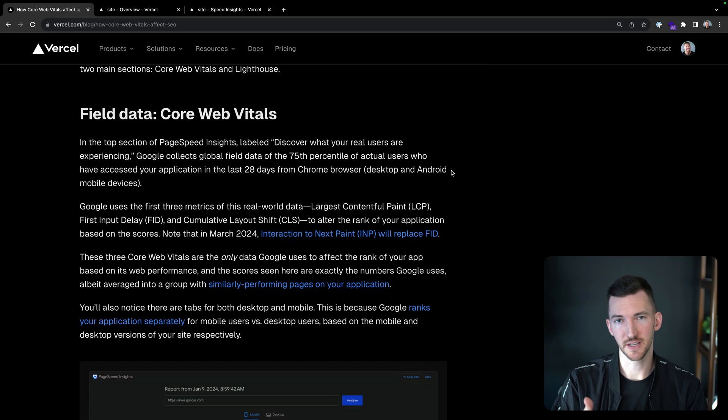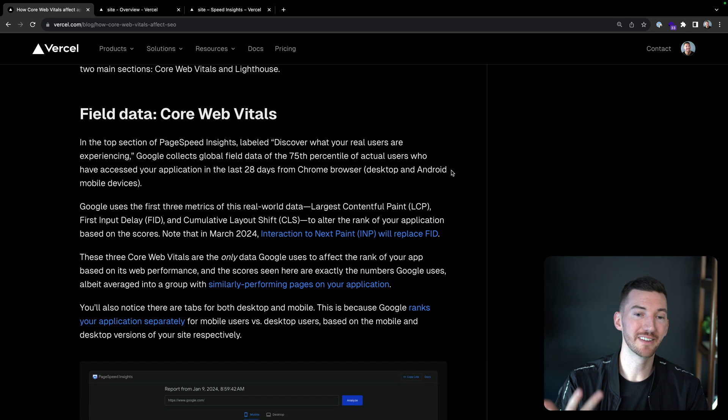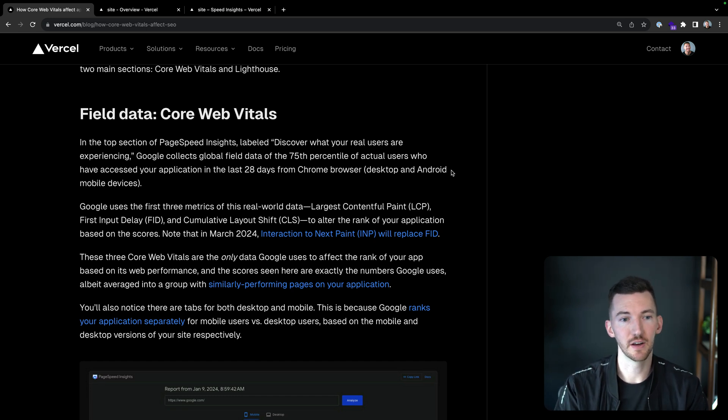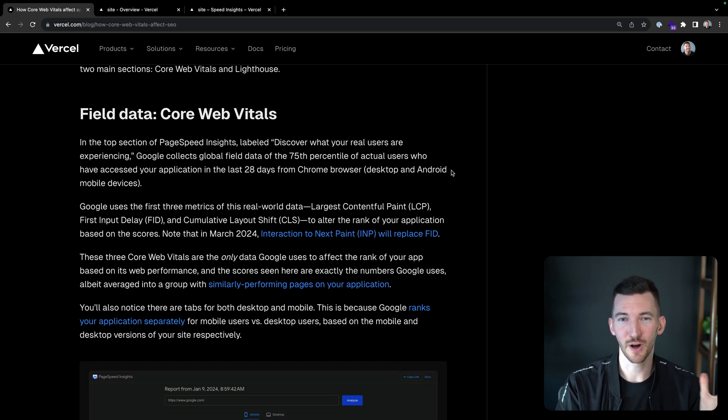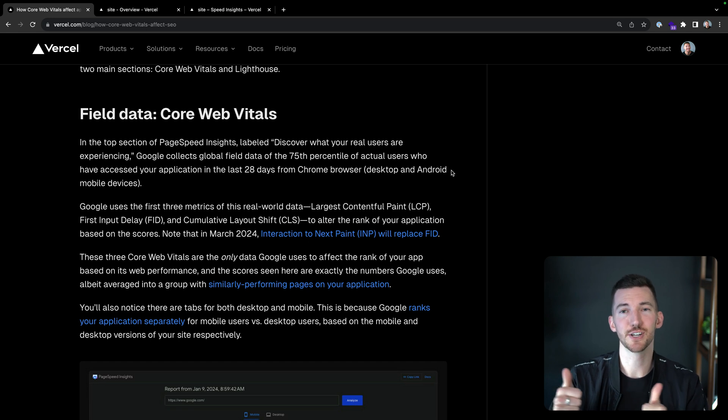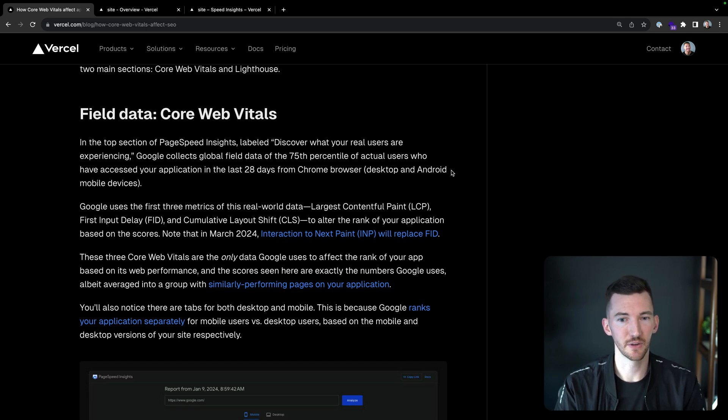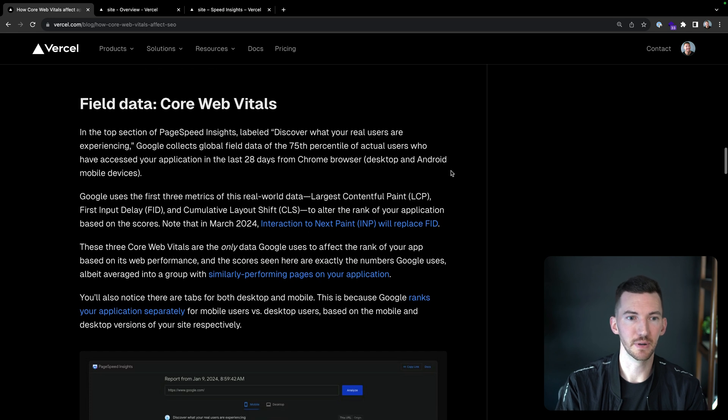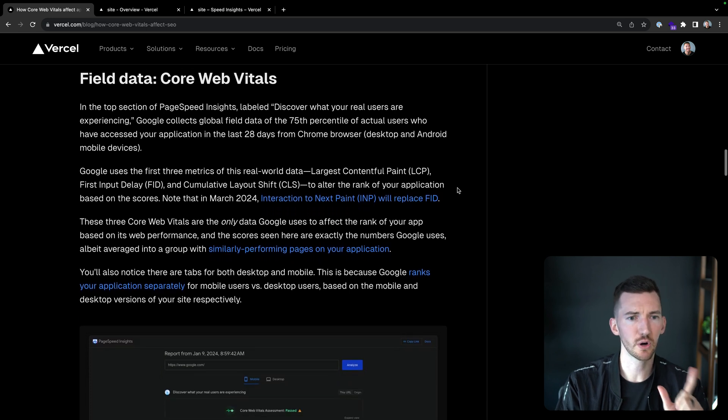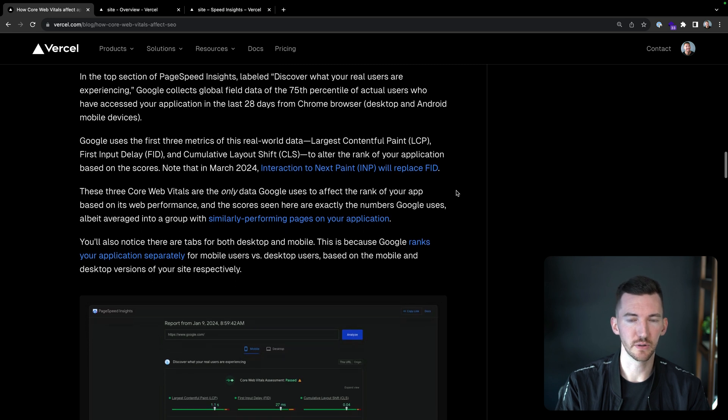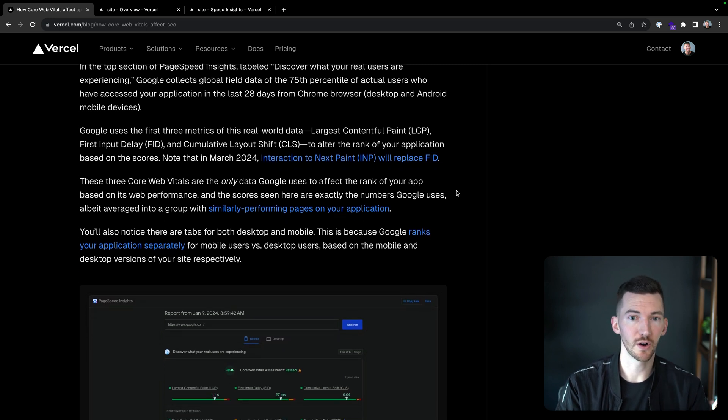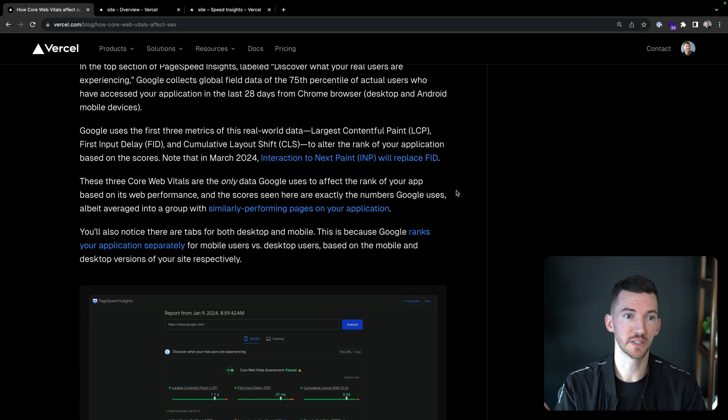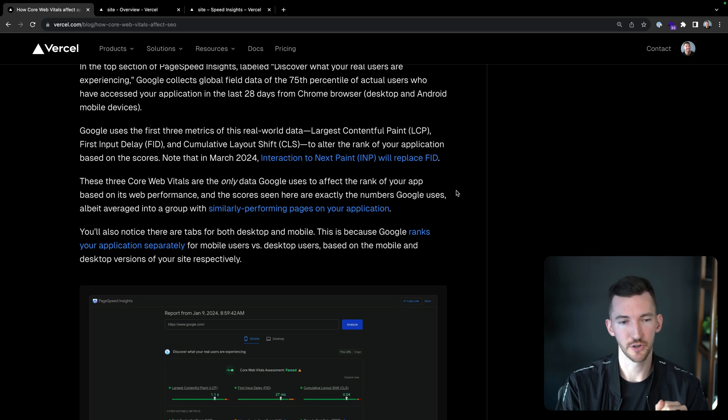Google uses the first three metrics of this real world data: largest contentful paint (LCP), first input delay (FID), and cumulative layout shift (CLS) to alter the rank of your application based on these scores. Now by the time you've watched this video in March 2024, interaction to next paint is also going to be something that's impacting the ranking, replacing first input delay. So these three core web vitals are the only data that Google uses to affect the rank of your application based on its performance.